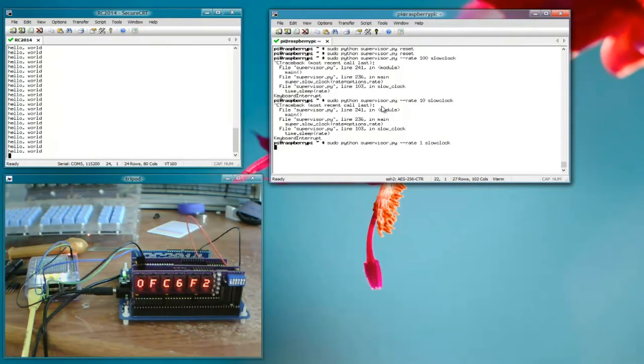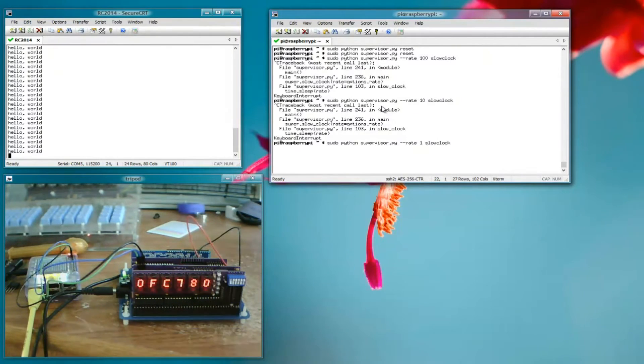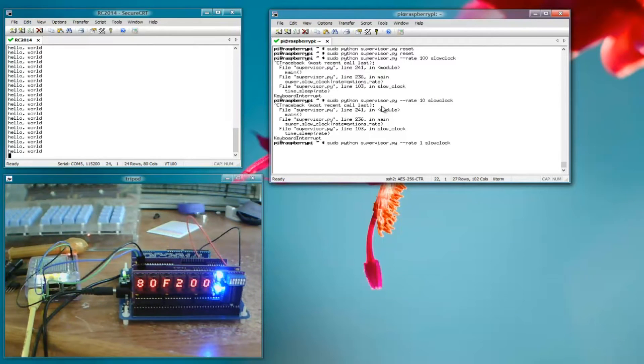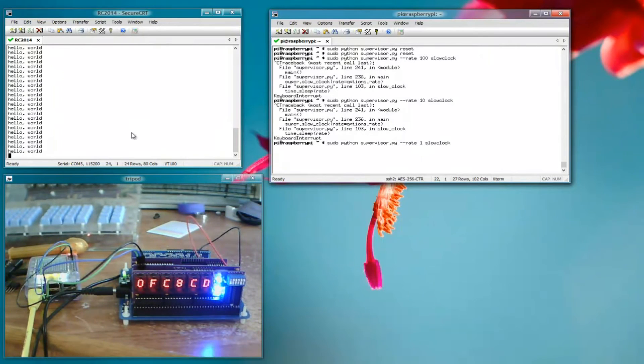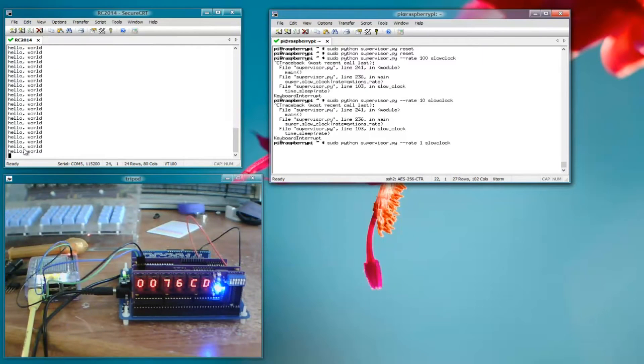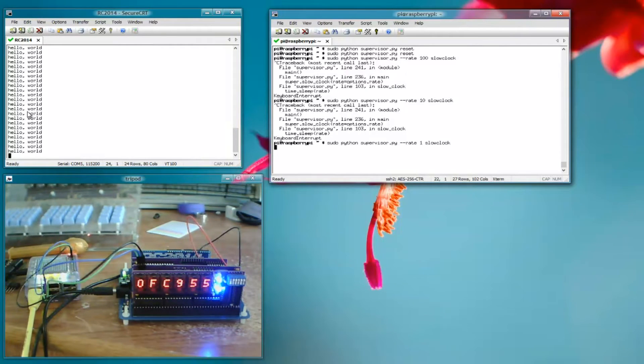So yeah, that's a good way to kind of see what's actually going on in the computer.